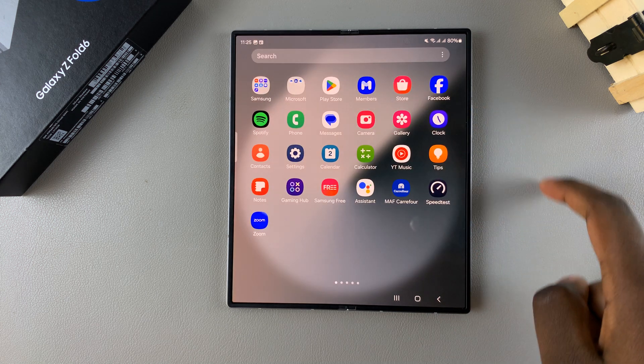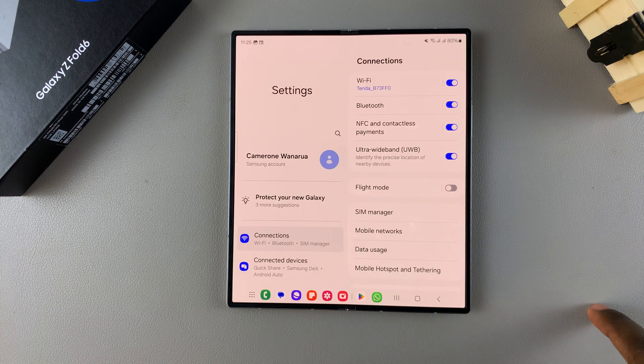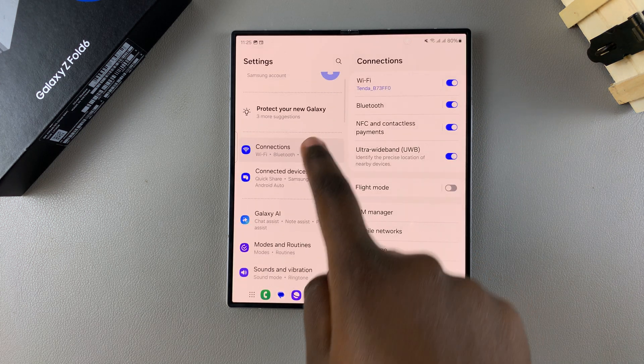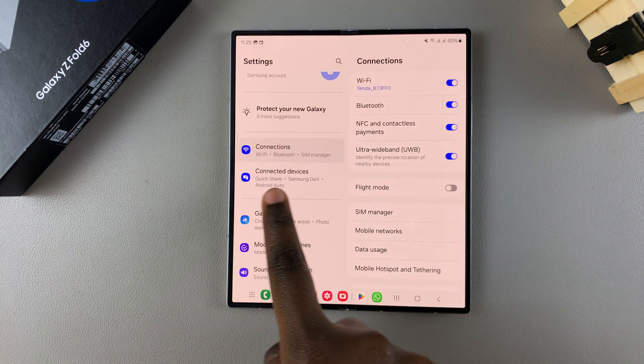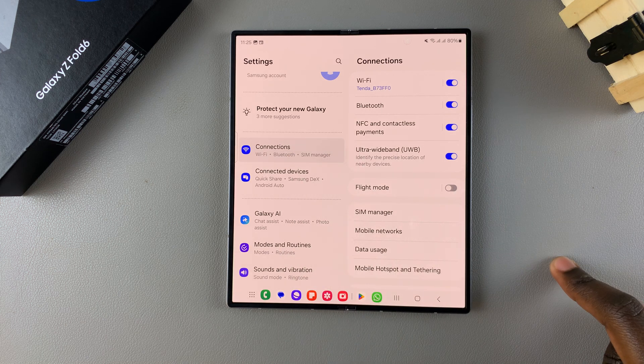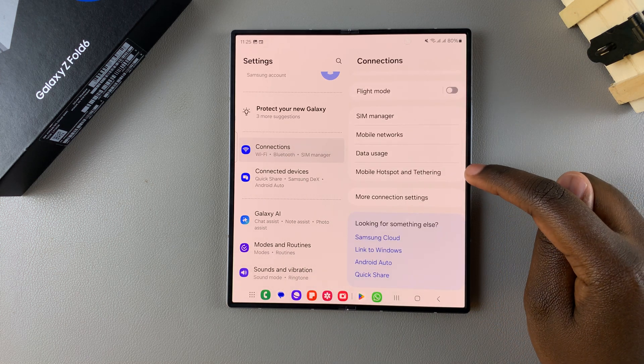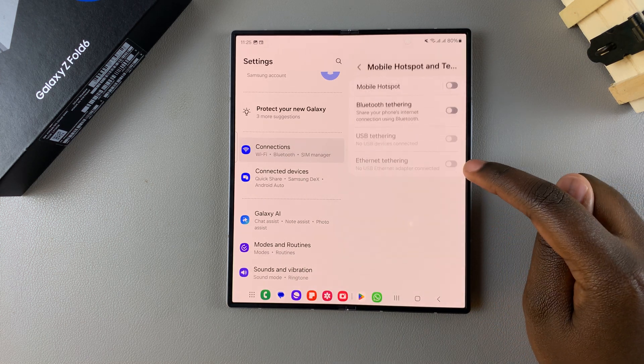Start by opening the Settings app and in Settings ensure that Connections has been selected. Under Connections tap on Mobile hotspot and tethering.